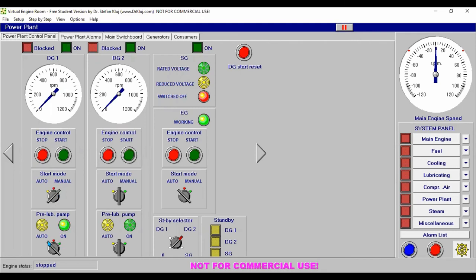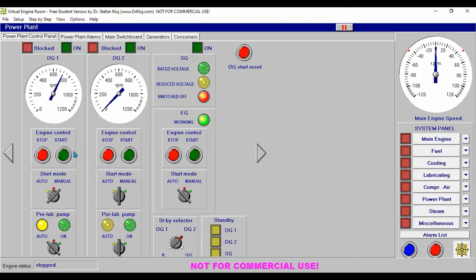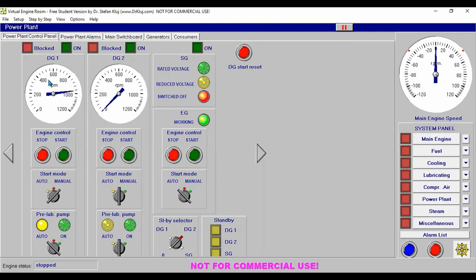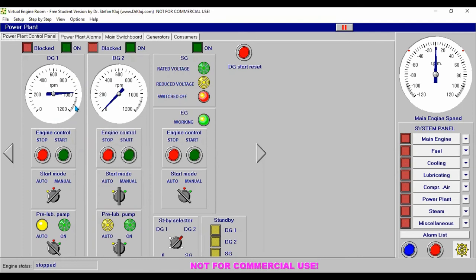Return to our power plant system. Set the start mode position to manual. Our auto trip is already set to automatic — in case of a problem, it will automatically start and also stop. We then start our diesel generator number one, and it builds up to maximum RPM.